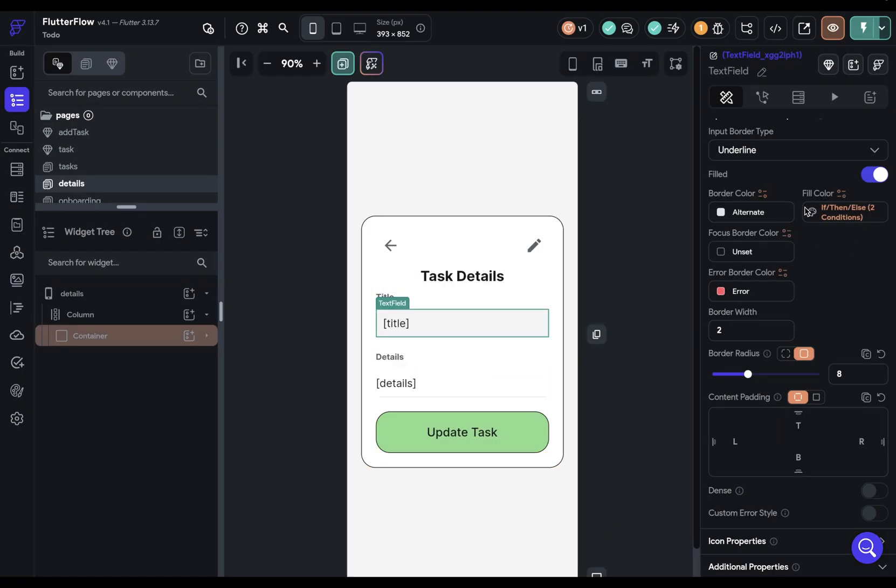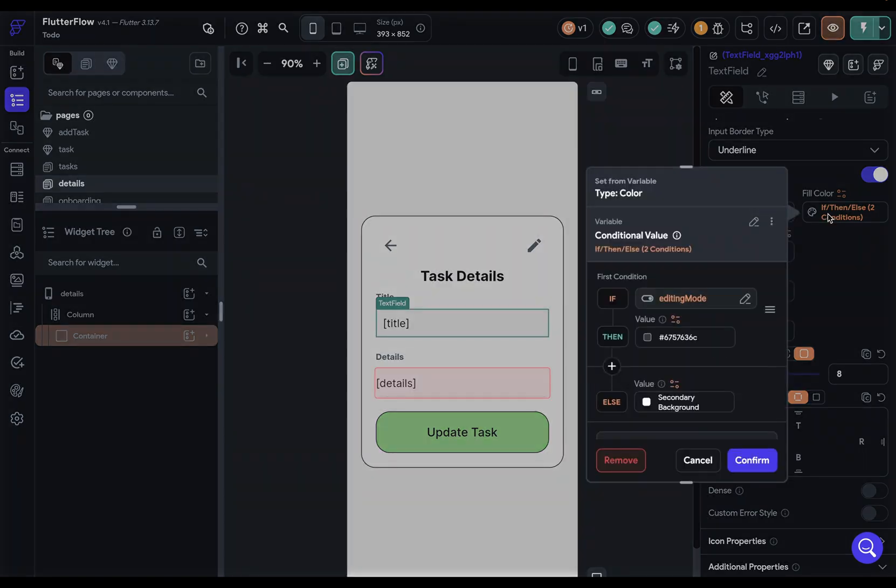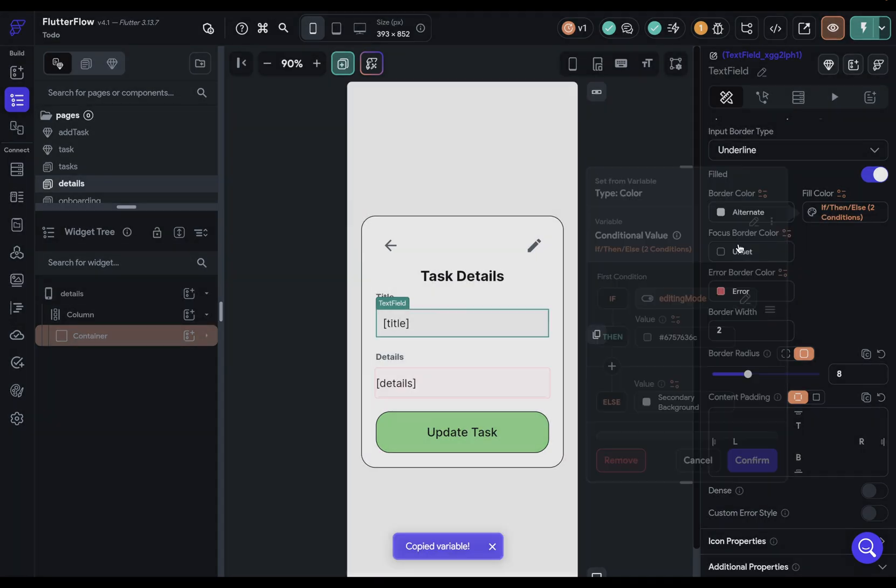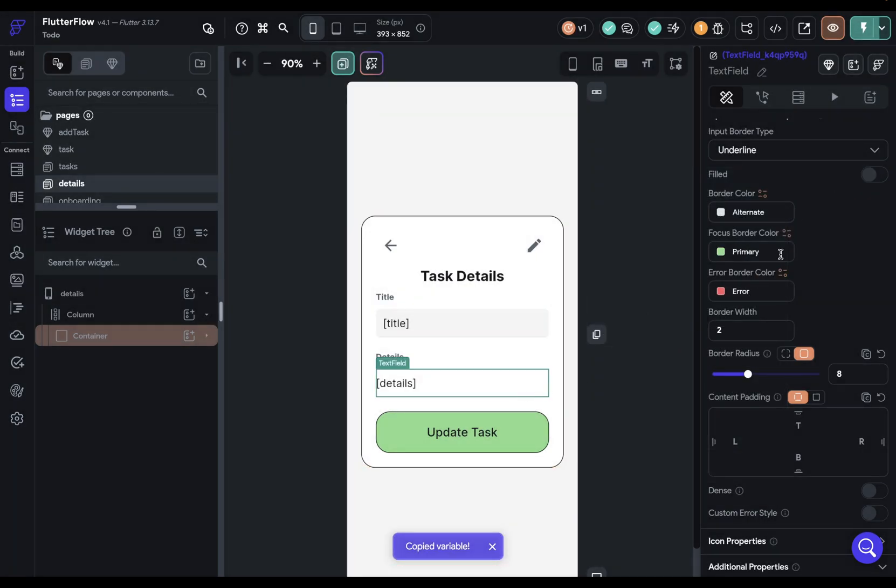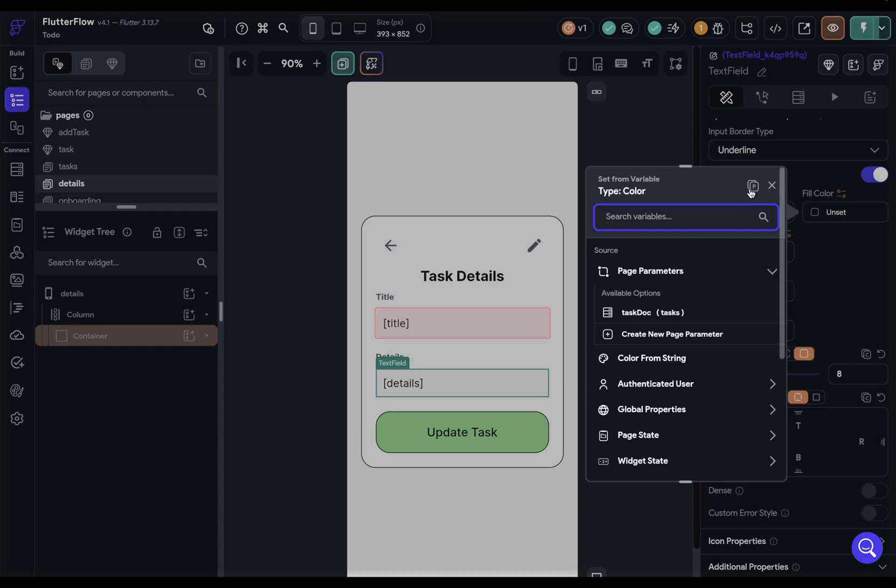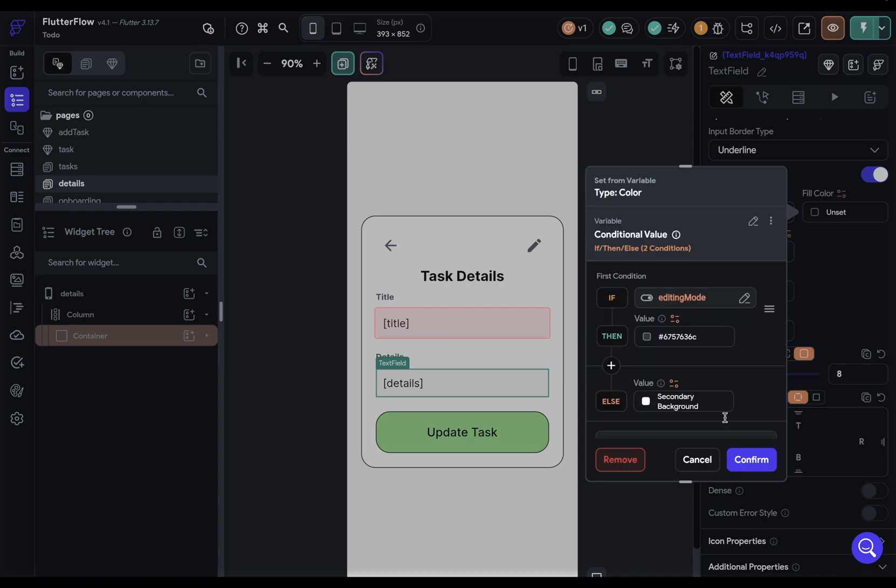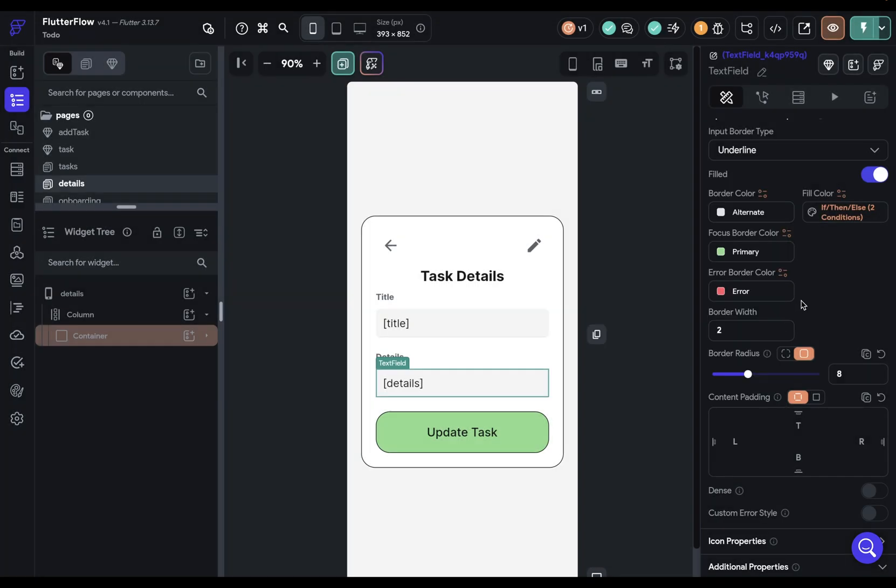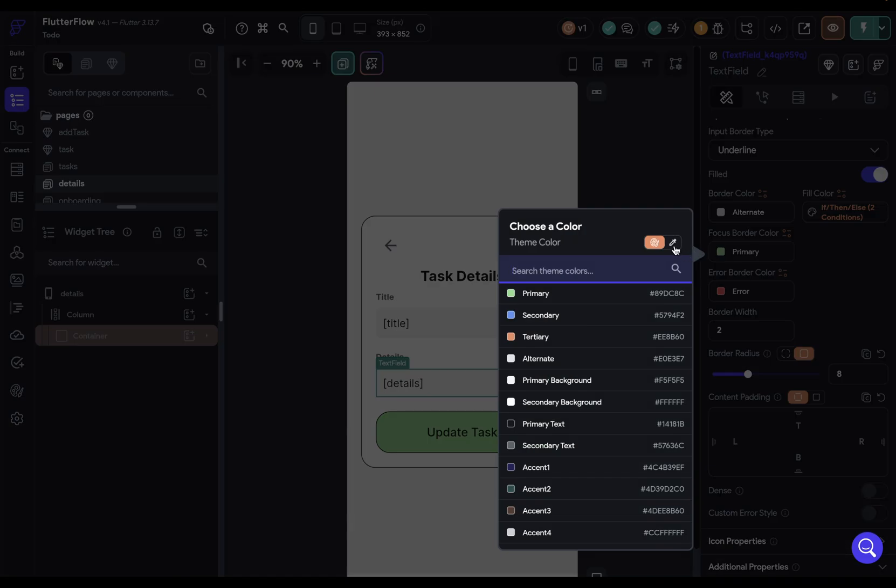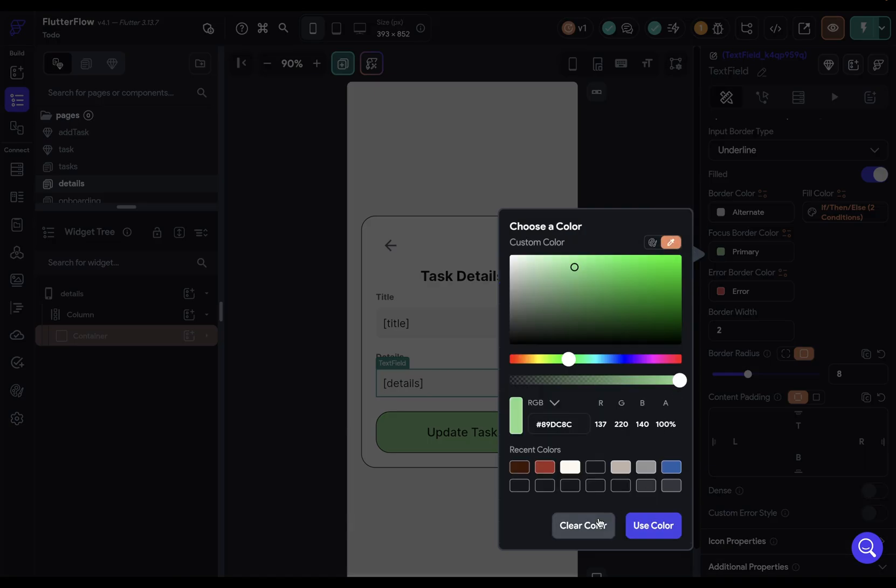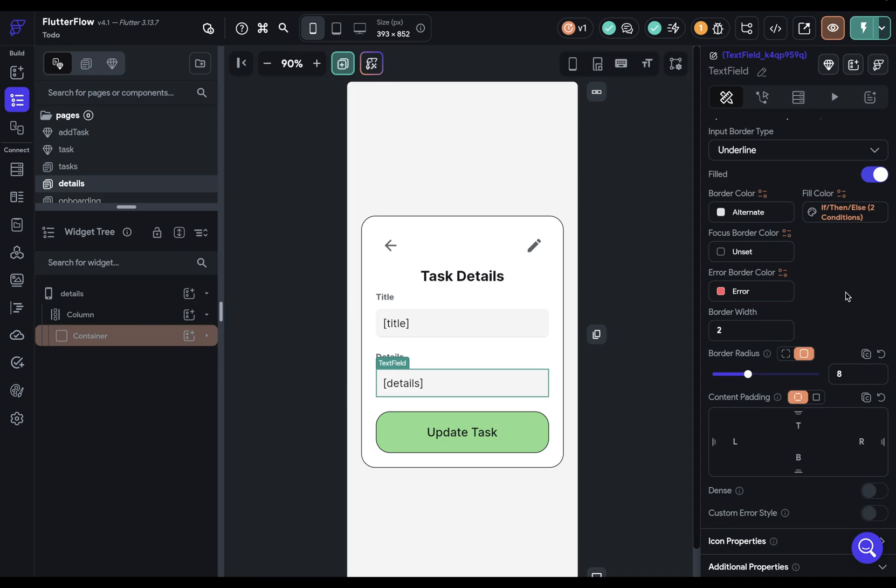We want the same thing on our details. So let's grab this and copy it. Come into our details here, turn it on, and paste. Beautiful. And let's turn off this focus border color clear. So that's the first UI change. We want to do this because you always want to be indicating to your user the system status of the app, because even if they click it and the editing mode changes, unless we give some affordance, some UI indication of that state change, they won't know.